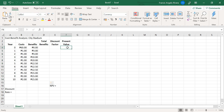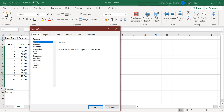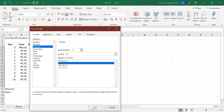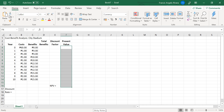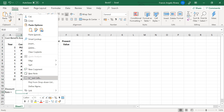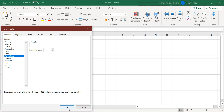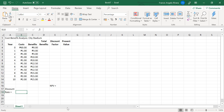Repeat this process for the cells F4 to F16. Then highlight cell B18, go to Format Cells, select the category Percent, and select two decimal places.